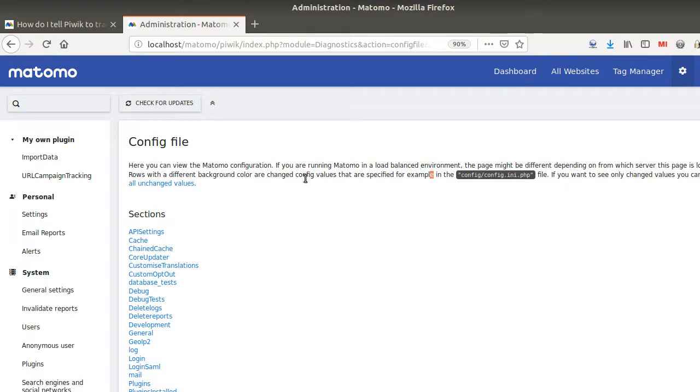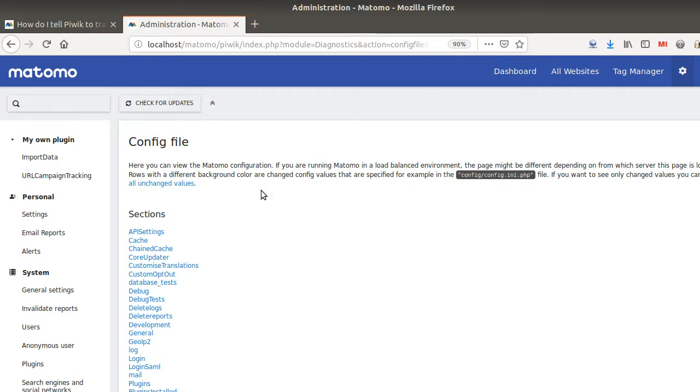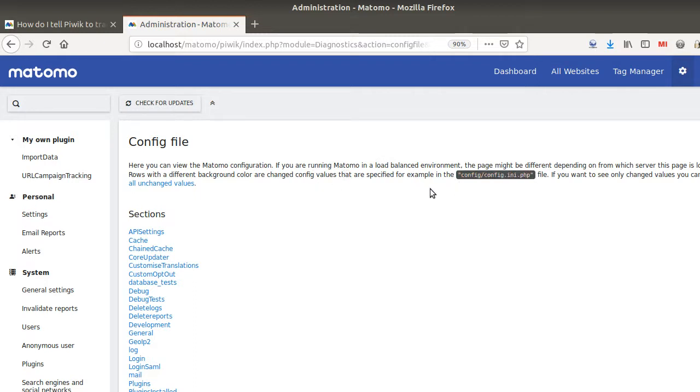If you would like to change the values you need to go to config slash config.ini.php file. In order to access this given file to change the configuration of Matomo, you need of course to access to your server. So to make it simple, only your sysadmin or only some developer within your team will be able to access this given file. So that's what we're going to see right now.